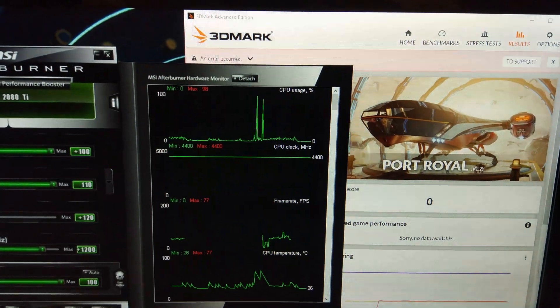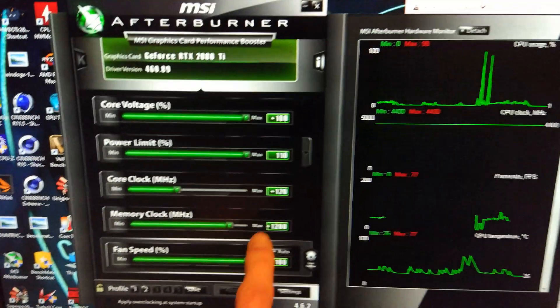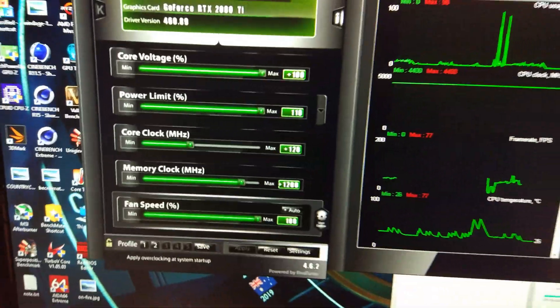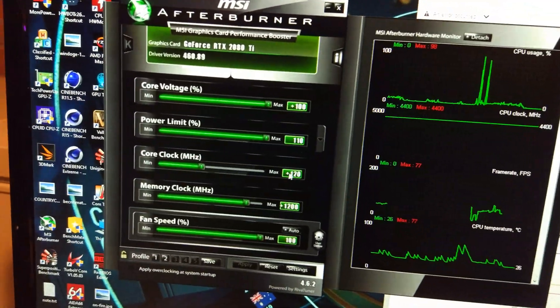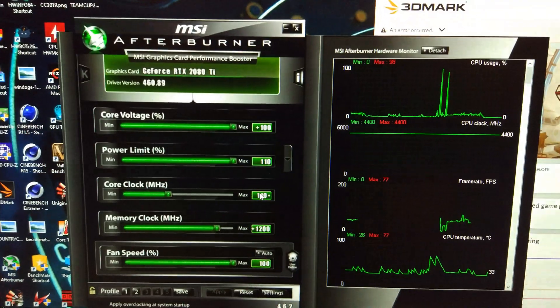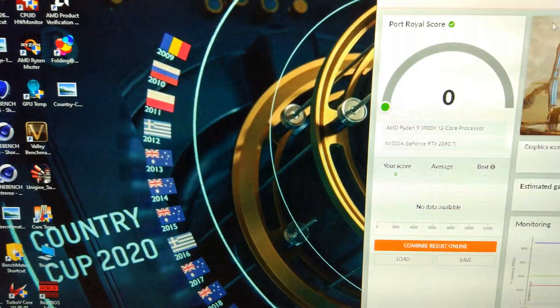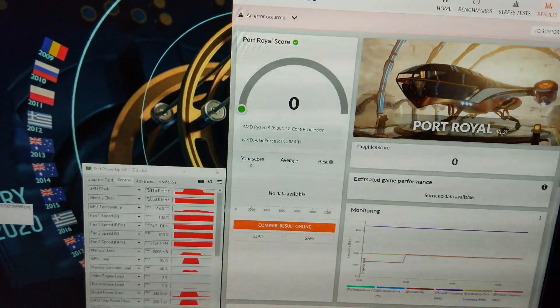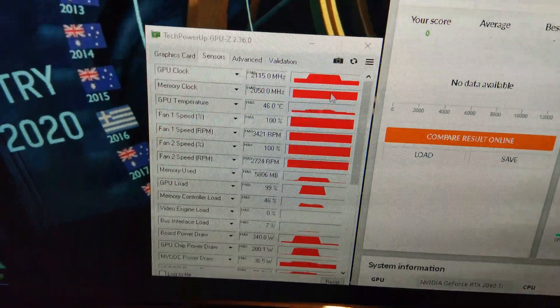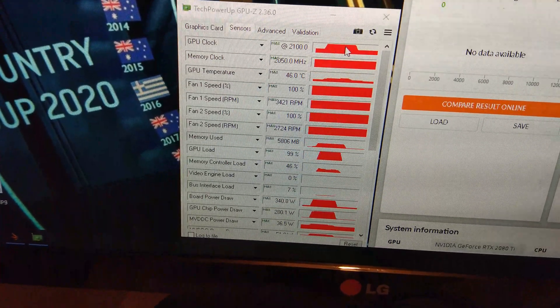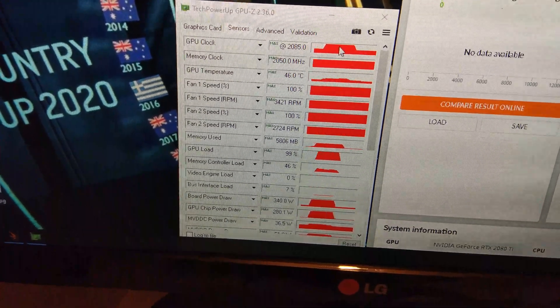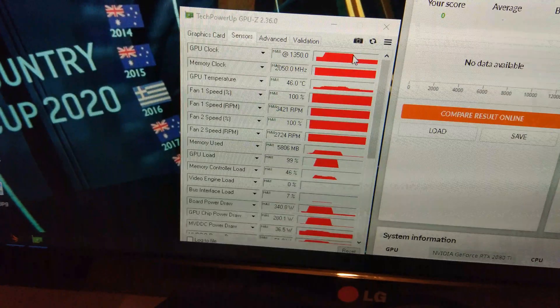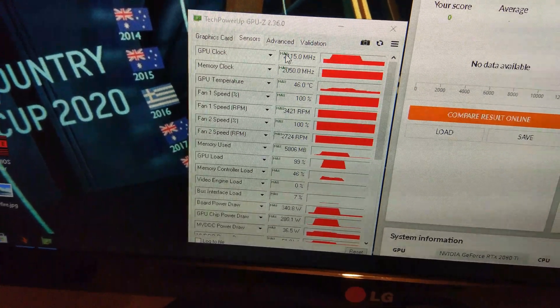You can see it's crashed there. And that was only at 120 on the core and 1200 on the memory. Not sure which one did that, so I'm just going to lower the core down a bit to 110. You can see it's still crashing. It's hitting 2100 pretty much, and then it crashes. So that is pretty terrible.